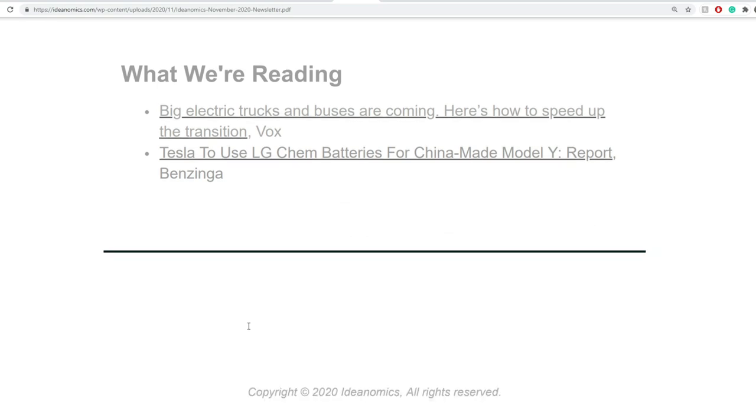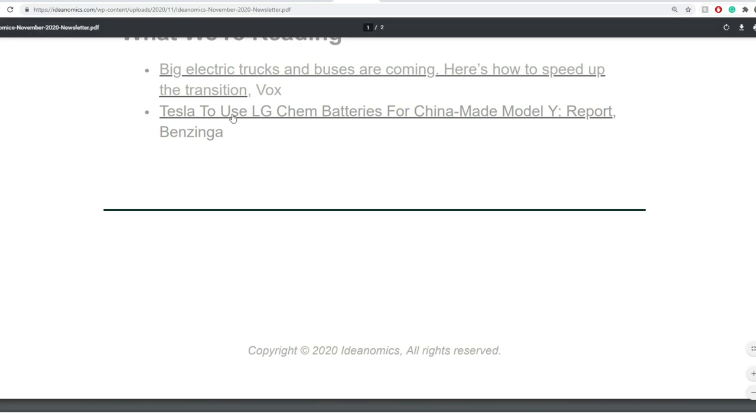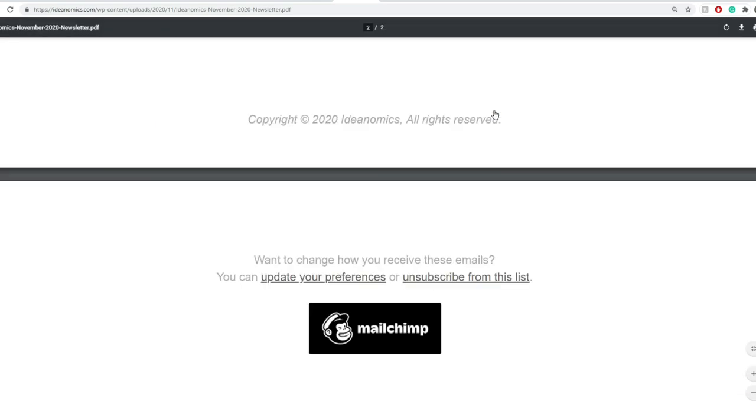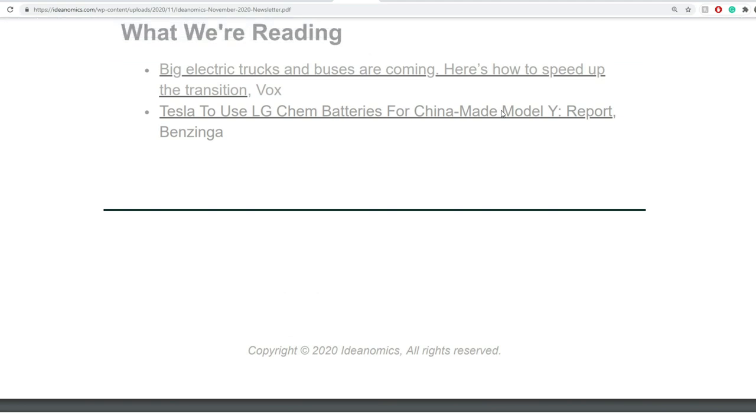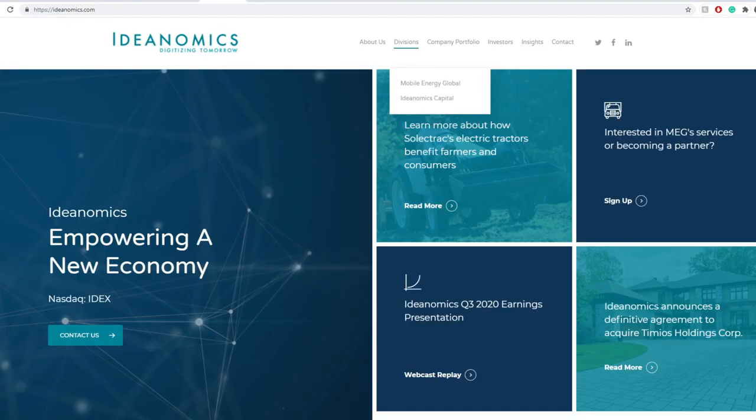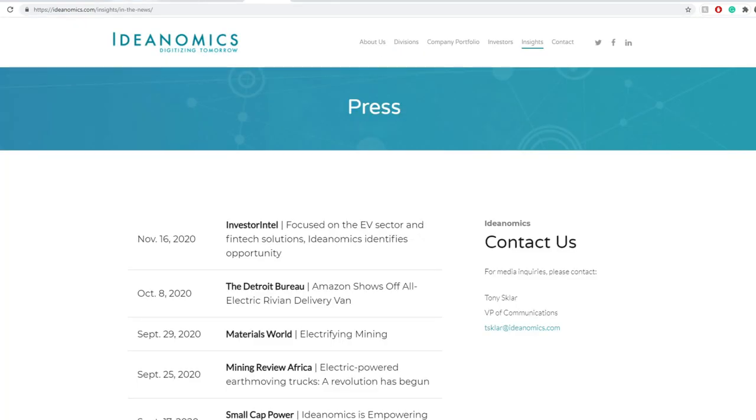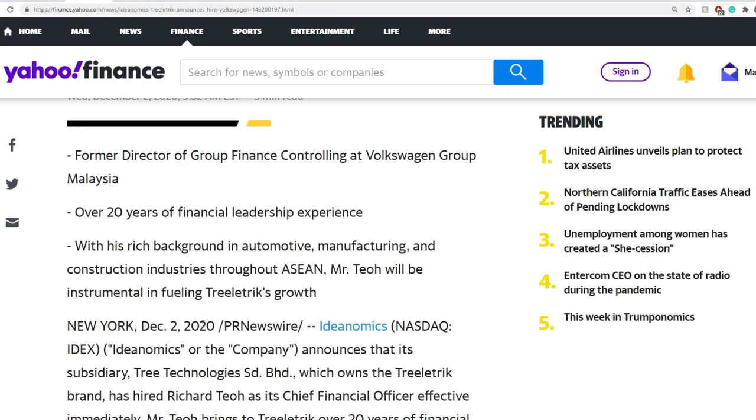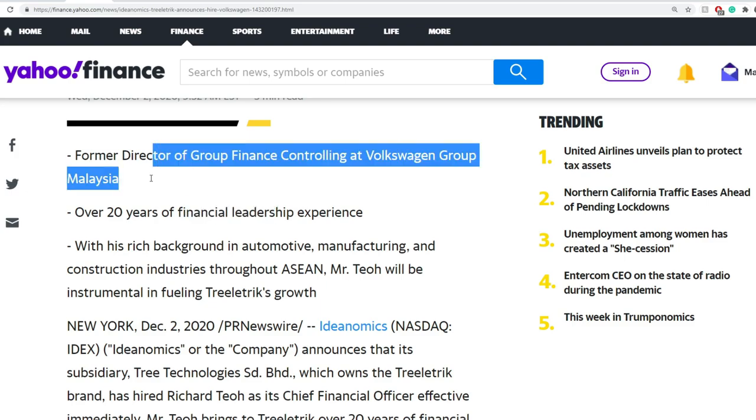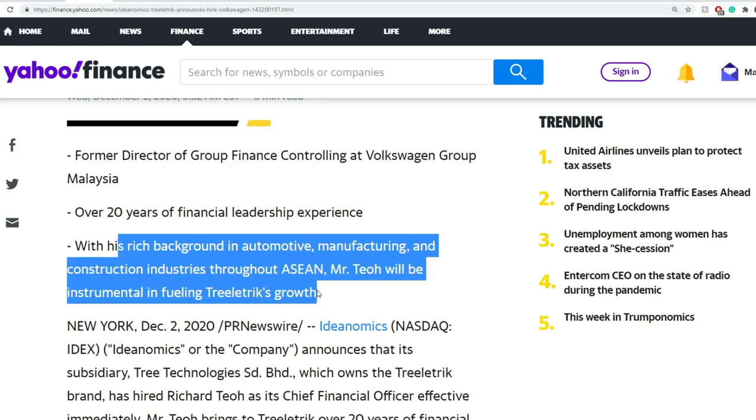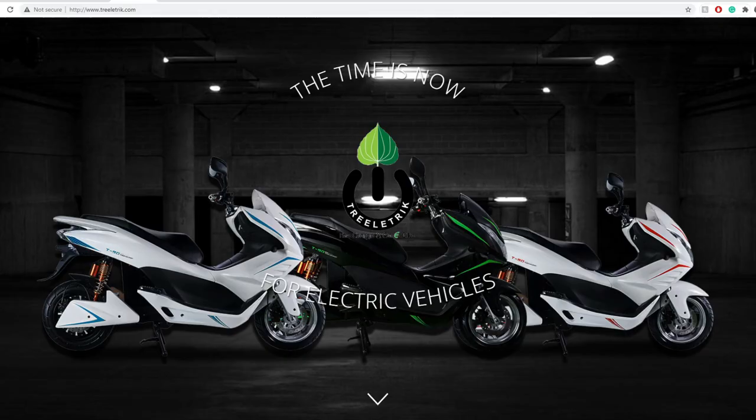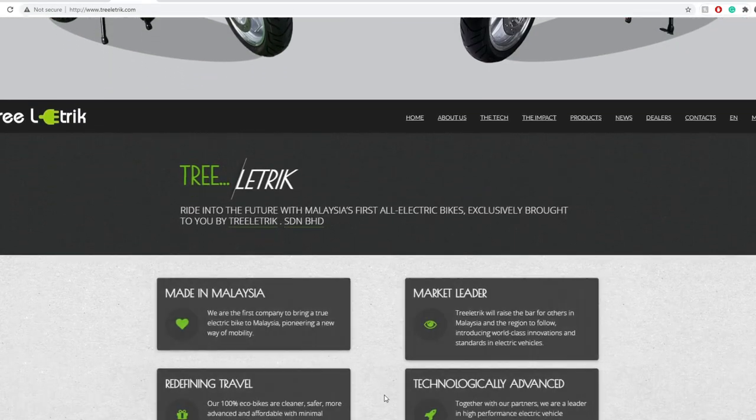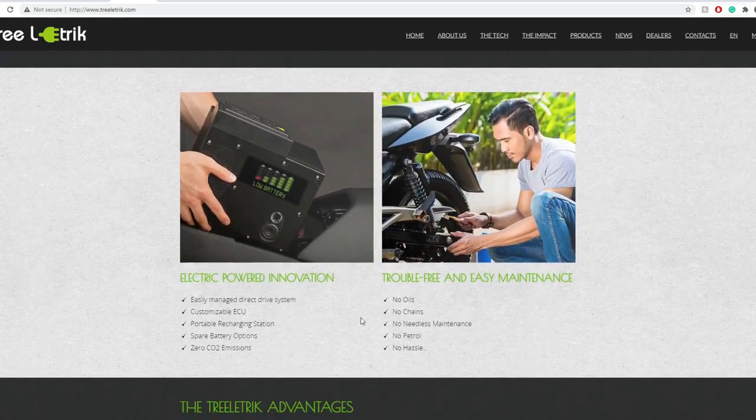So you get to see their next three conferences. There's some things about what they're reading. So electric trucks and buses, they're kind of giving you a nudge here. And Tesla to use LG Chem batteries for China-made models. So what they're reading is that they look like they have their eyes on big electrical vehicles and buses and Tesla. And we already kind of know that already, but if it needs reiteration, it might as well. Next thing here is their Treeletrik, IDNomics, Treeletrik announces the hire of Volkswagen veteran Richard Tua as a chief financial officer. Now we're looking over 20 years of financial leadership and experience, former director of group finance controlling Volkswagen Group in Malaysia with rich background in automotive manufacturing and construction industries throughout Asia. Mr. Tua will be instrumental in fueling Treeletrik's growth. And this is Treeletrik's website. I've covered this a while ago, but yes, IDNomics does have a great substantial position in it.